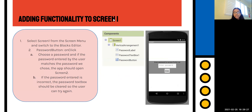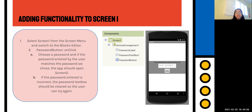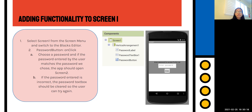This is basically how we're going to add functionality to Screen 1. The first thing is to select Screen 1 from the screen menu and switch to the blocks editor. The only functionality we need here is the password button. When the user clicks the password button, if the password entered matches the one we chose, the app should open Screen 2. If it doesn't match, the password text box should be cleared so the user can try again.